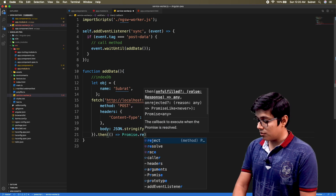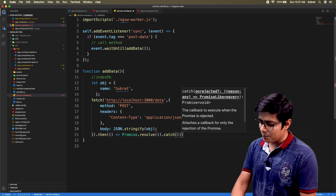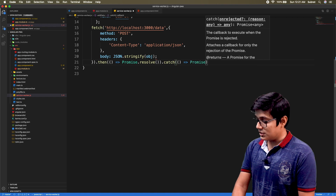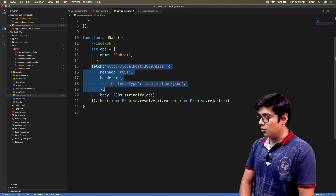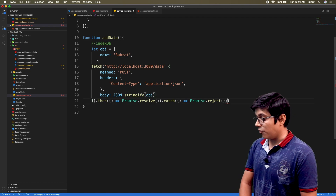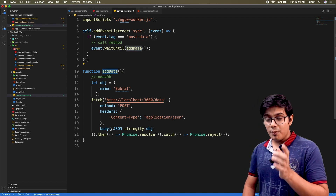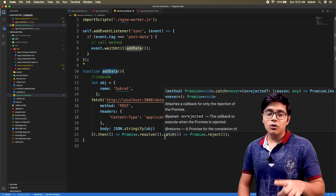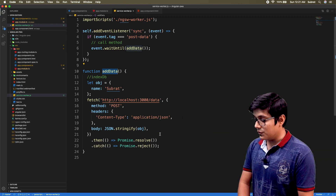Inside the .then we return Promise.resolve, and on failure we return Promise.reject. So if the addData call resolves, it will not retry; if it fails, it will retry with some interval according to internet connection availability. I'll save this file.